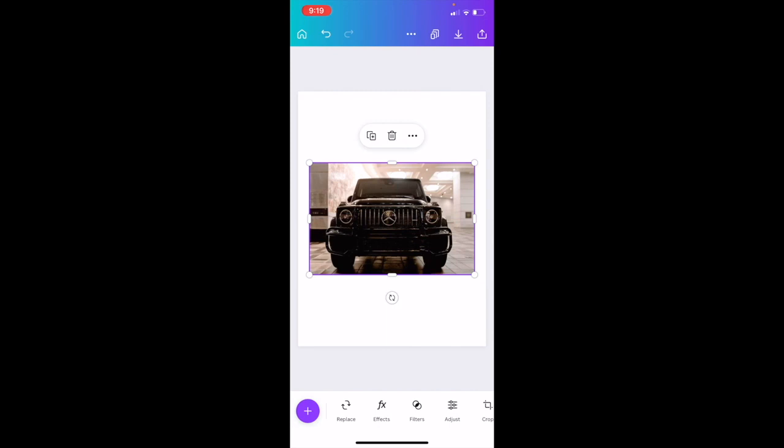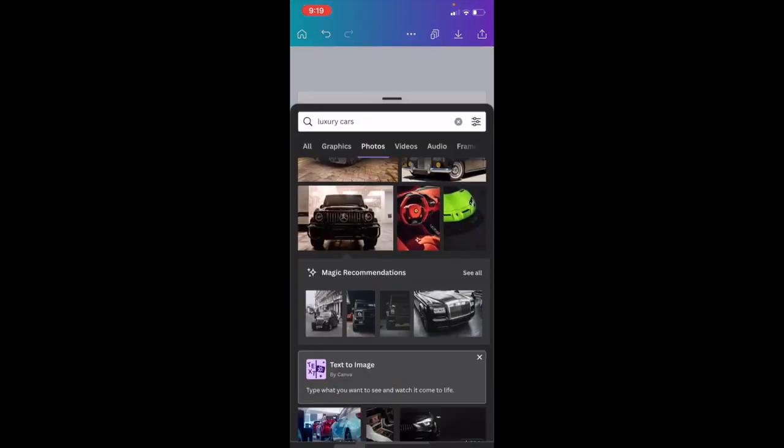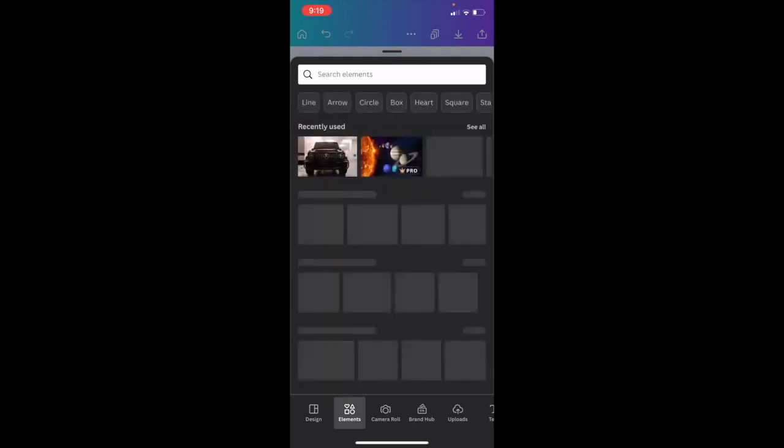next thing I want you to do is once again, go to the bottom left to where this purple circle is, press on that, and press on the elements tab one more time.